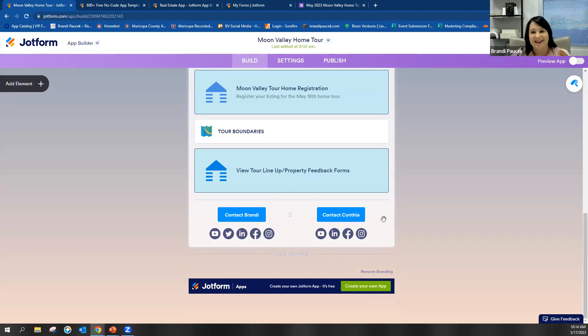Once tour is over, the agents are sent by us their feedback on the house that they had on tour. We also have contact information if you want to get ahold of us directly. Cynthia Lujan from Landmark is actually co-chair with me on this tour. And then just kind of all of our socials.